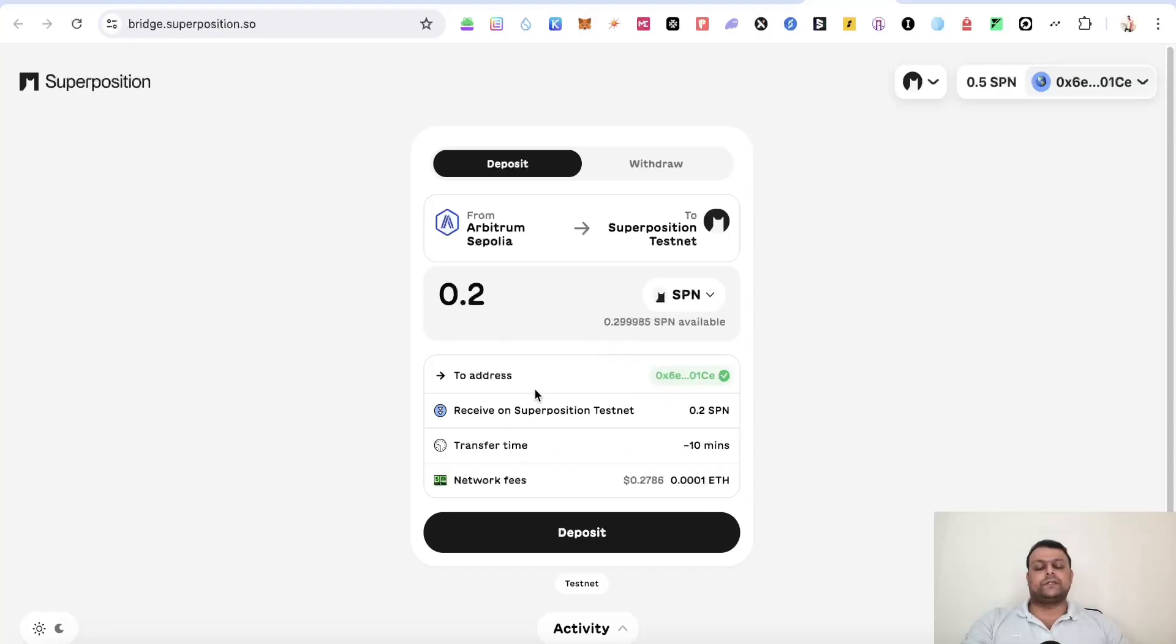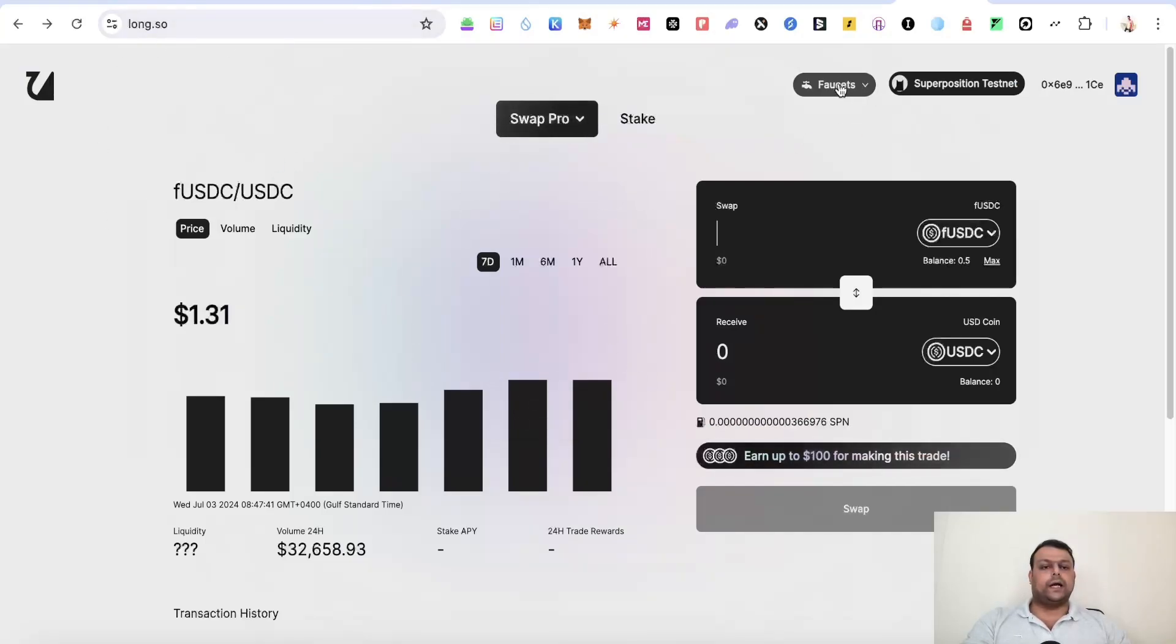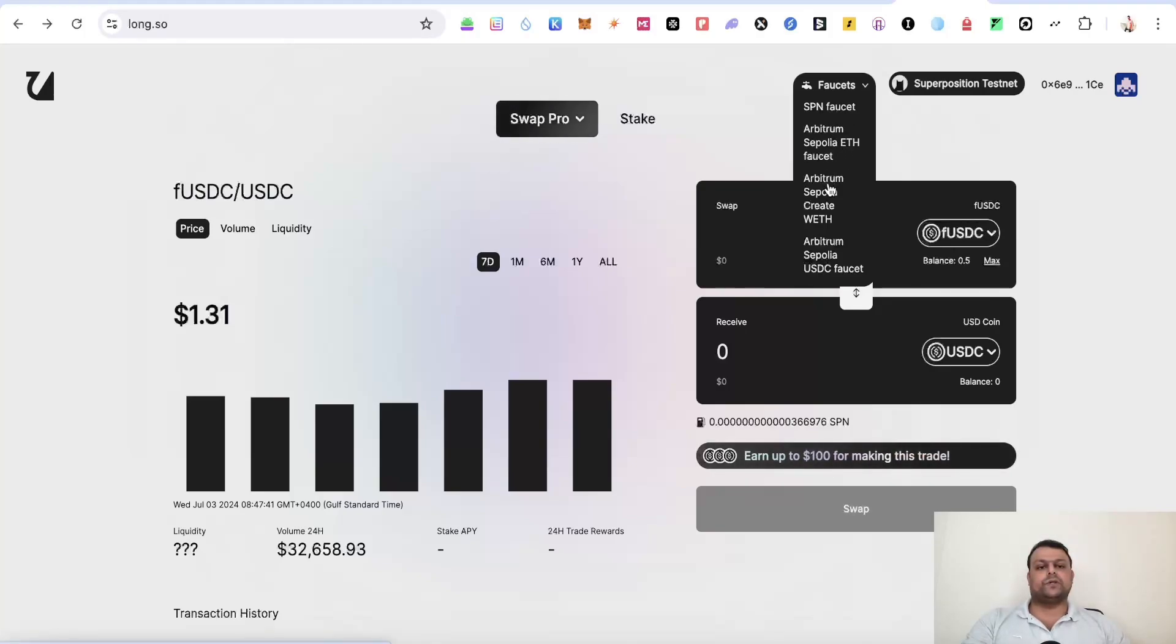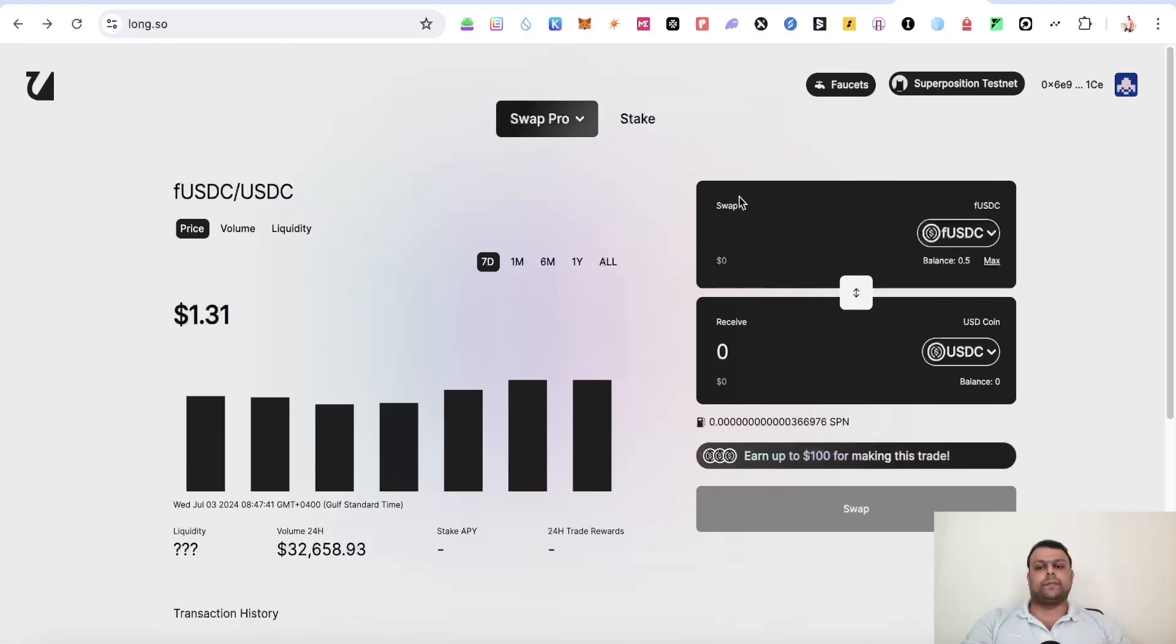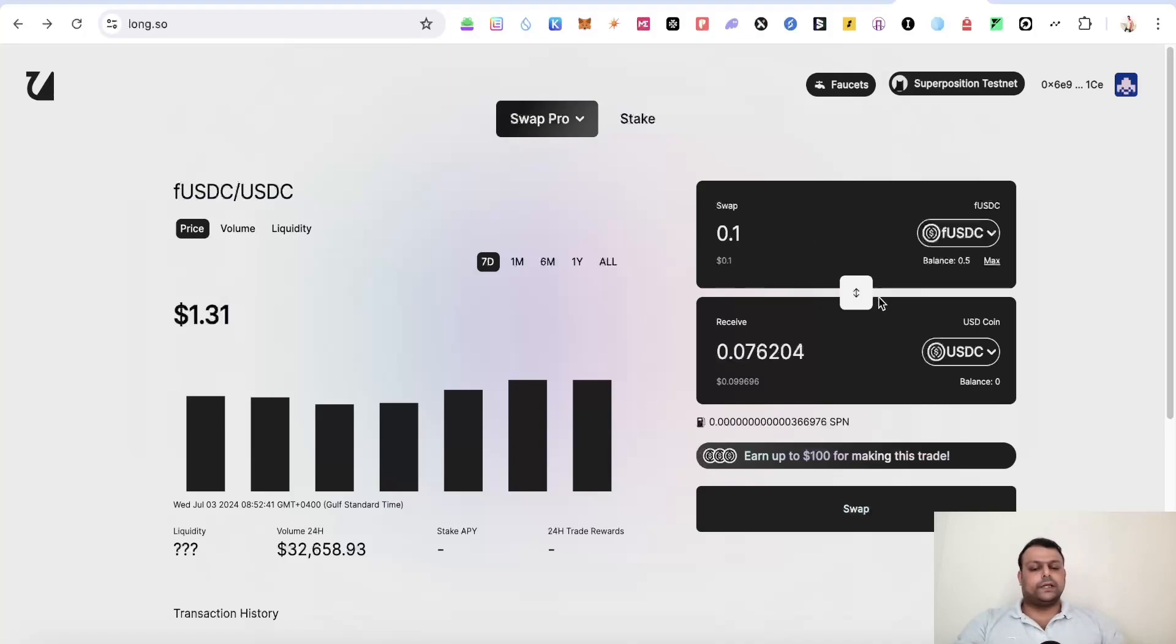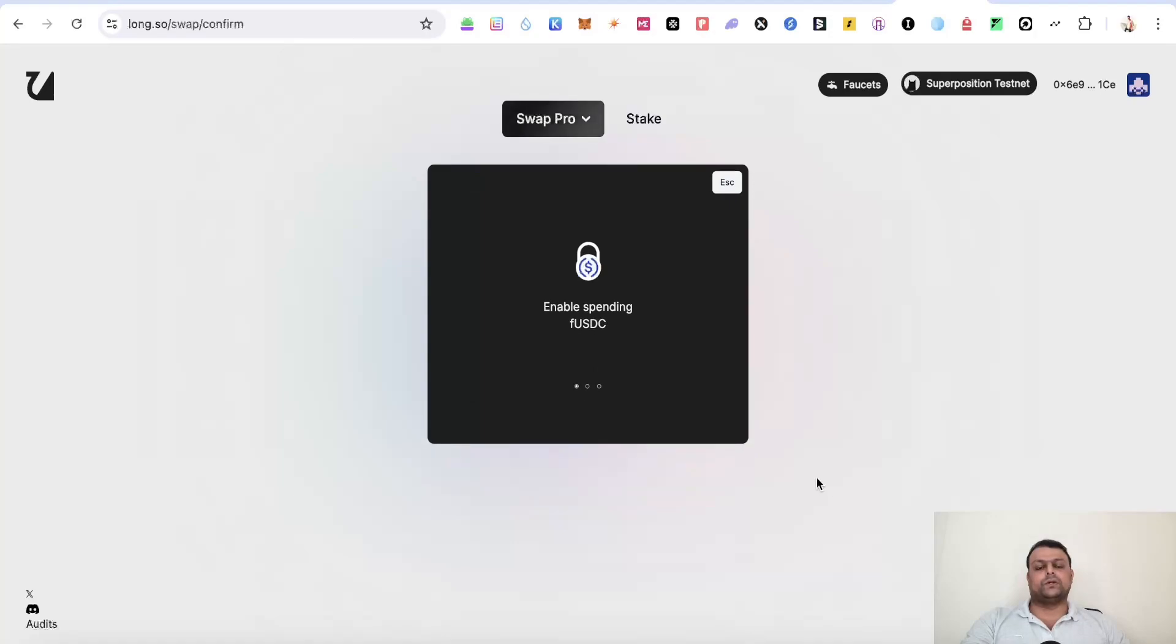Now once the deposit is completed, you have to go to long.so and also they have this faucet over here. As you can see they have this SPN faucet, Arbitrum faucet, and then there are other faucets as well. Now over here you will need to click on swap pro and maybe you can go ahead and do some swaps. I would suggest doing at least 5 to 10 swaps every week so that it will increase the number of transactions on your MetaMask wallet on the Superposition network.